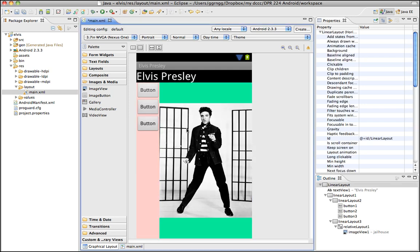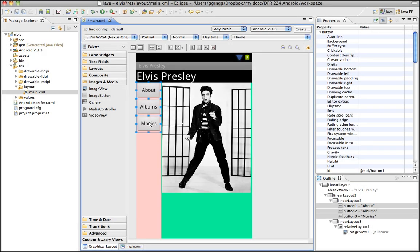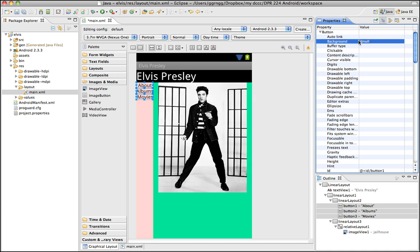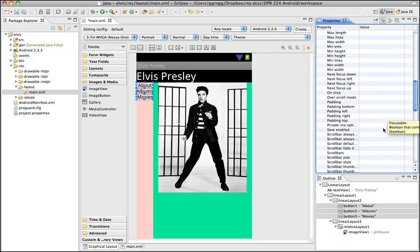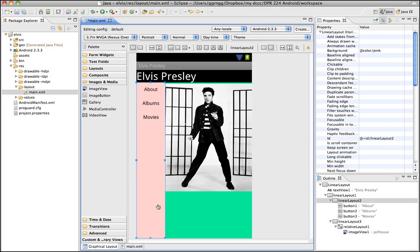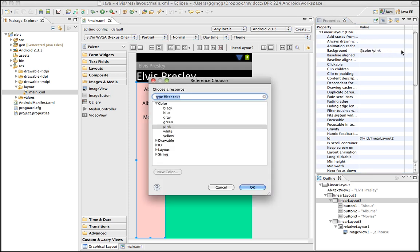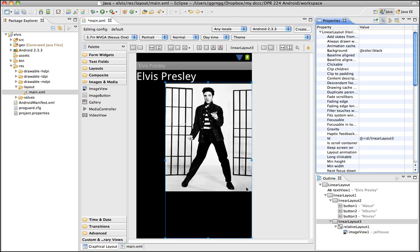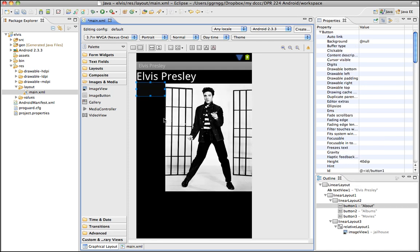I'll adjust a bit more and connect these buttons to the text strings already set up in my strings file. We're going to remove the background from the buttons using the at-sign symbol null. That will remove the background, but it also made the buttons really small. While they're all still selected I can come down and make adjustments to their size. I'll change the color from pink to black to blend in with the background, and then change the button text color to white since they lost their color.